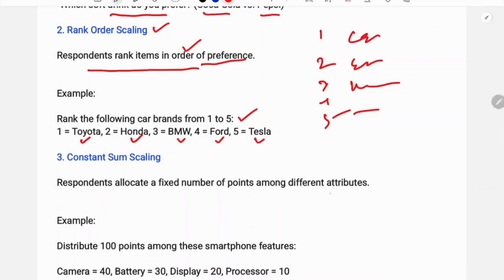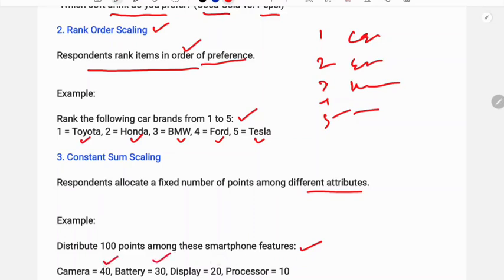Next is constant sum scaling. In constant sum scaling, the sum always remains constant. Respondents allocate a fixed number of points among different attributes — for example, brand, quality, car safety measures, and fuel consumption. Suppose 100 points are distributed among smartphone features: camera 40, battery 30, display 20, processor 10.